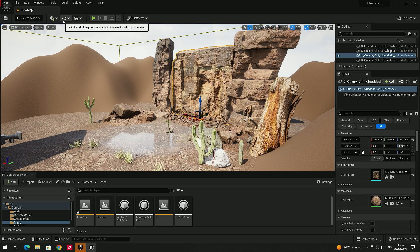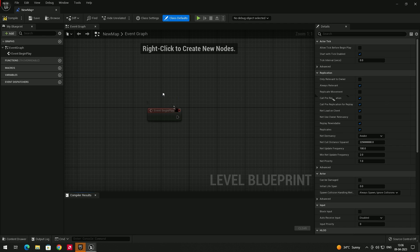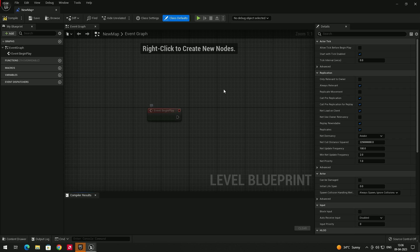In order to do that, we need to go to the Blueprint option. Click on it and then click on 'Open Level Blueprint'. After clicking on this, you can see there is a node called 'Event Begin Play', which means we need to create an event defining what happens when we start playing the game.